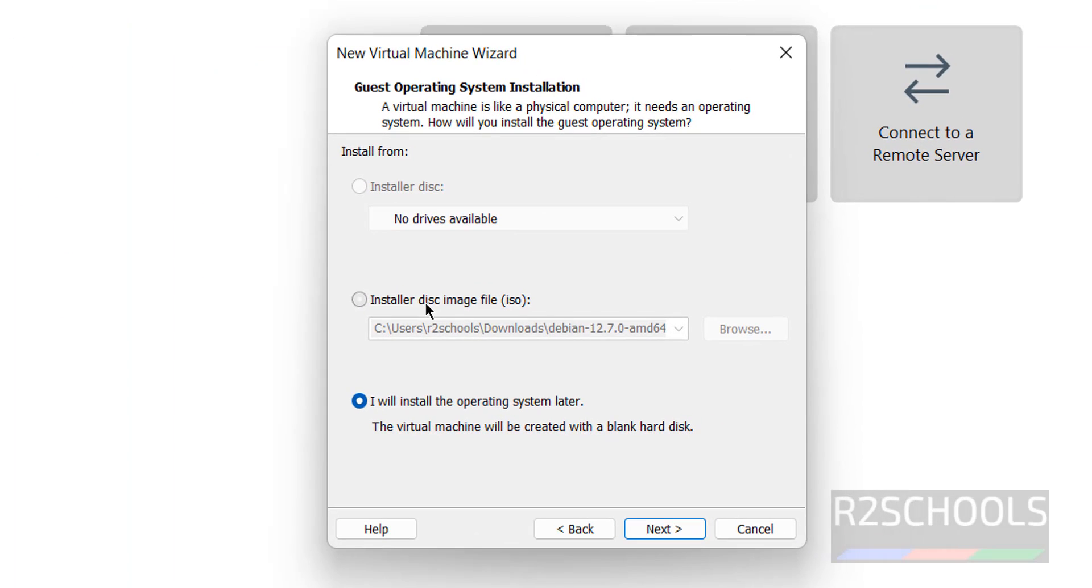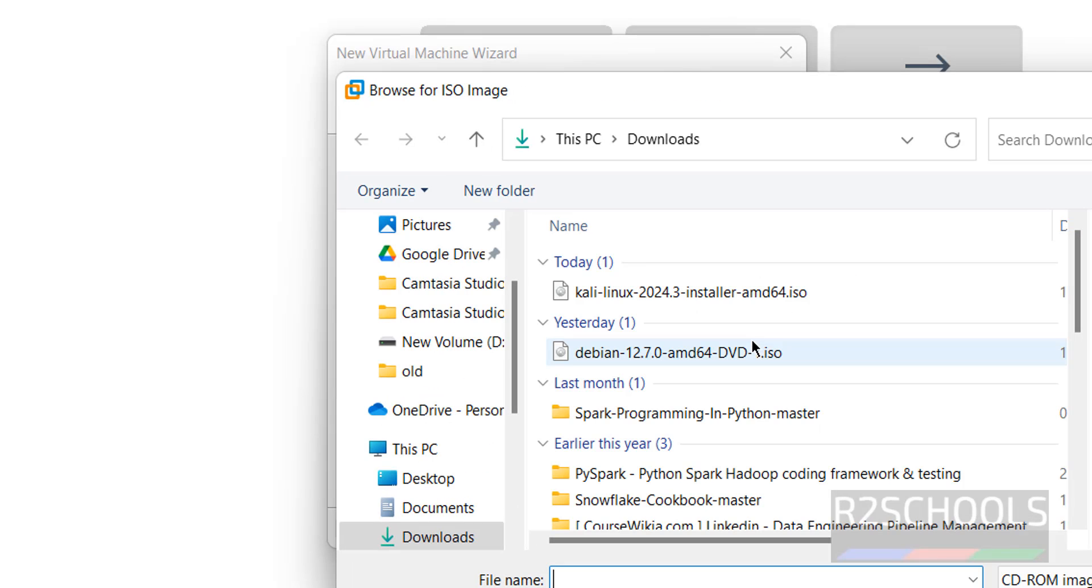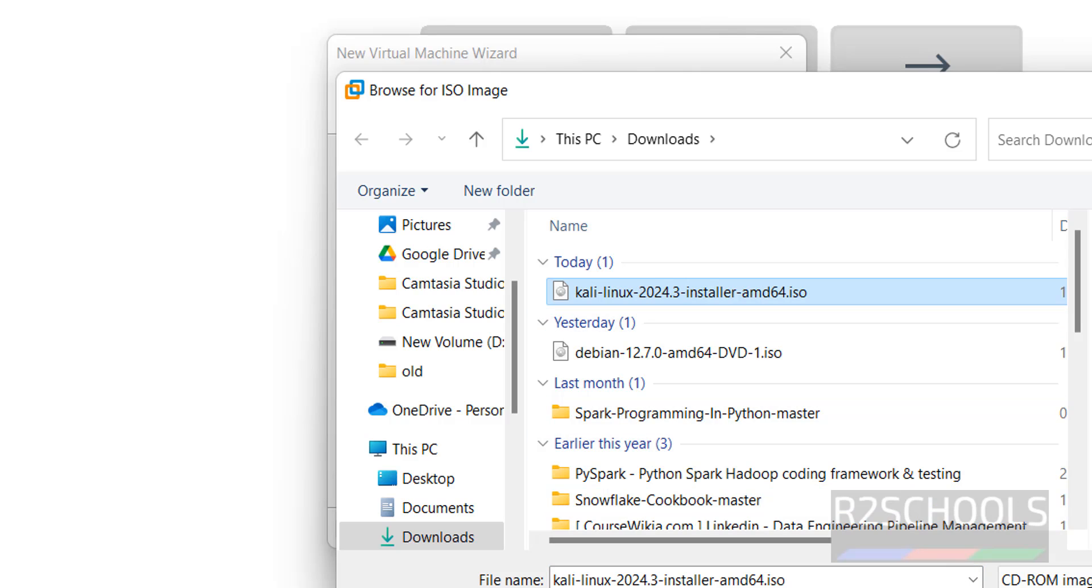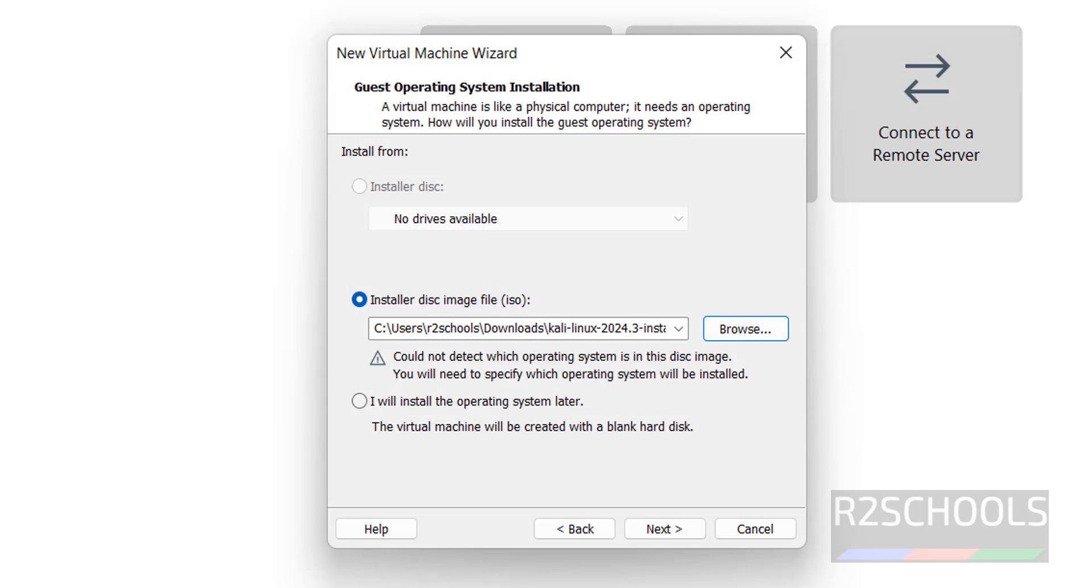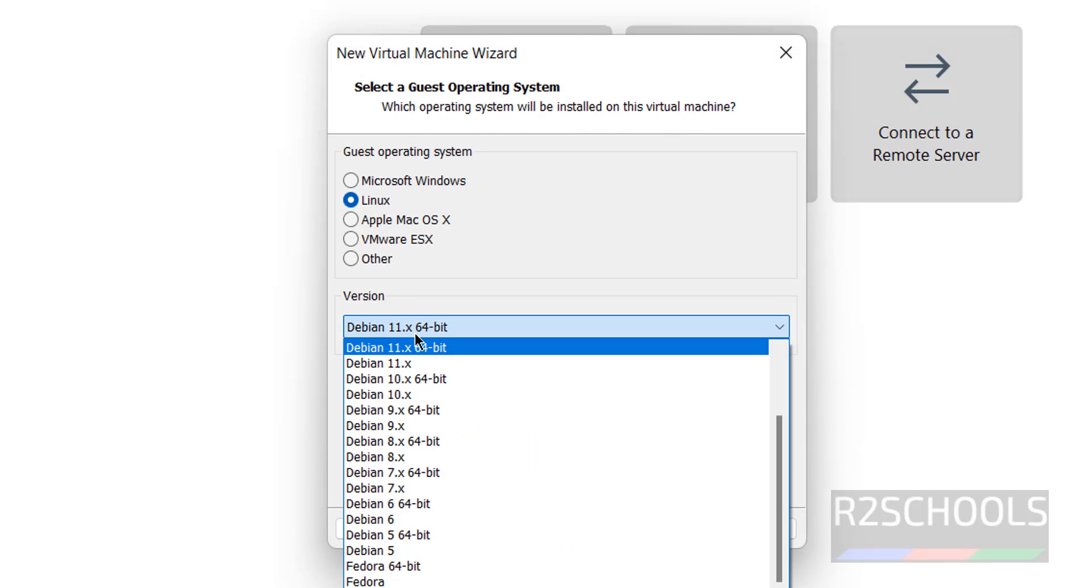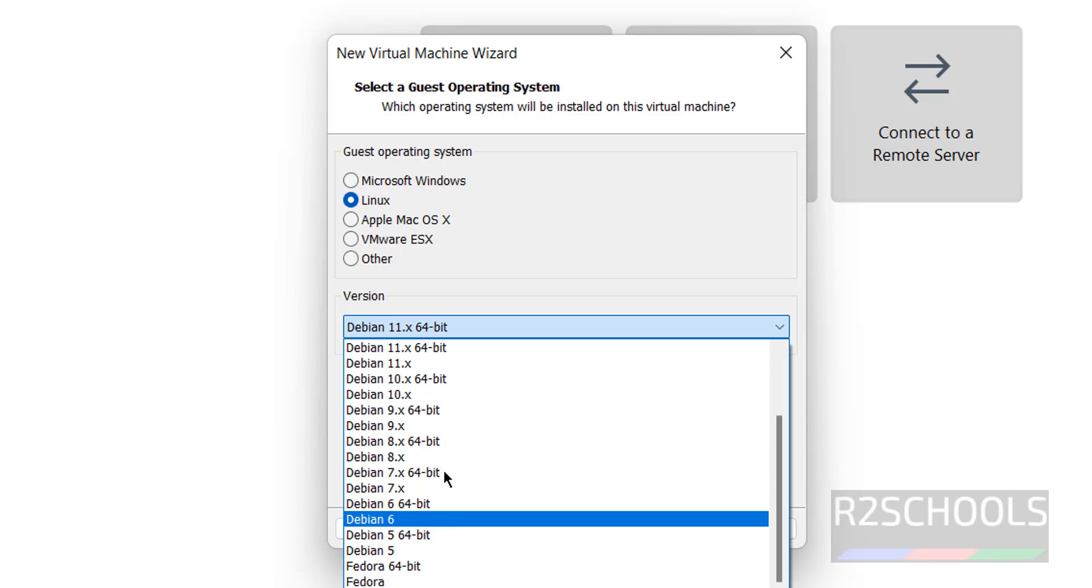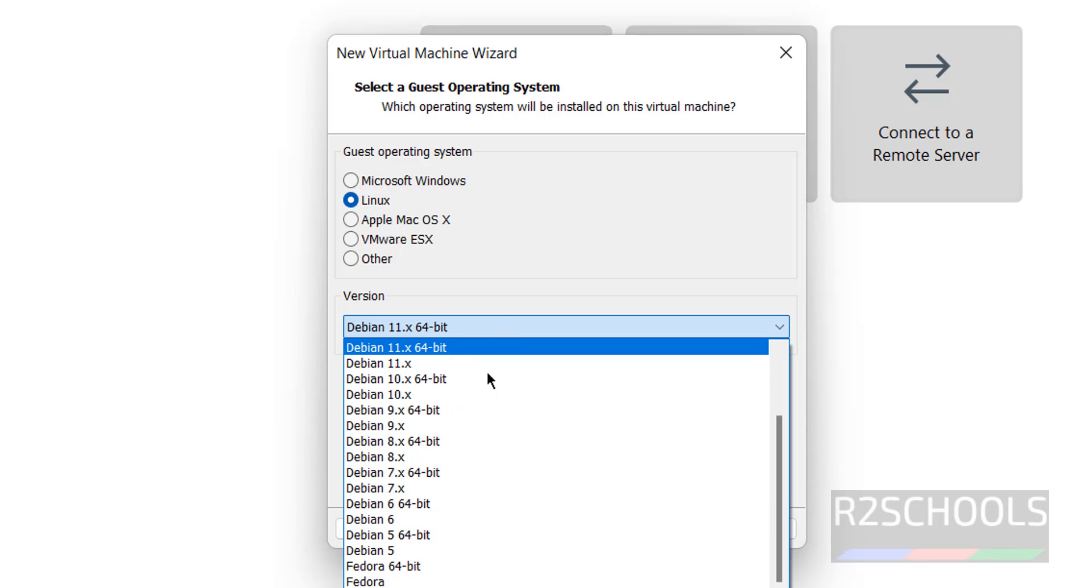Then here select the installer disk image file, then click on Browse, then select the Kali Linux 2024.3 ISO. Click on Open, then click on Next. Then select Linux and select Ubuntu or Debian, anything is fine. Select Ubuntu 64-bit.